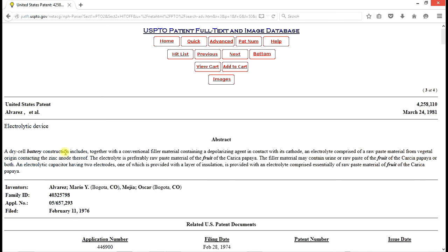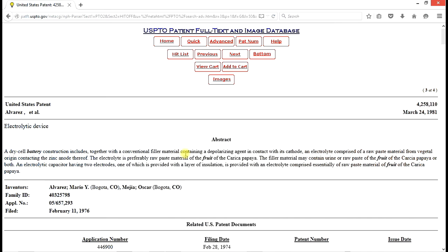Dry cell battery, filler material, vegetal origin, electrolytes, preferably raw paste material of the fruit of the Carica papaya. And it has cathodes and an anode. So this is very close to what we're looking at.